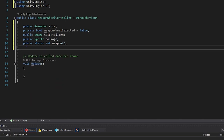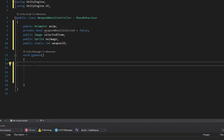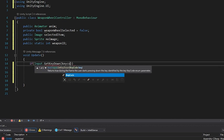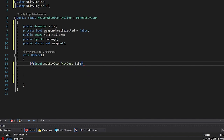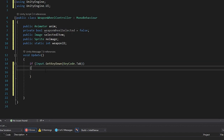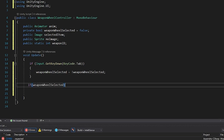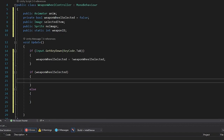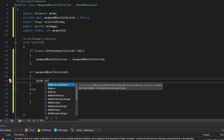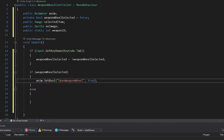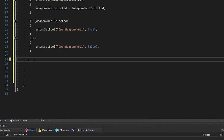In the Update function, we want a way to toggle the weapon wheel. Make an if statement checking for Input.GetKeyDown(KeyCode.Tab). Inside, set weaponWheelSelected to equal !weaponWheelSelected — this toggles it. Then check if it's true: grab the animator and call SetBool("openWeaponWheel", true). In the else, set it to false. Make sure you remember the name openWeaponWheel because we haven't created the animation yet, but we will in a second.